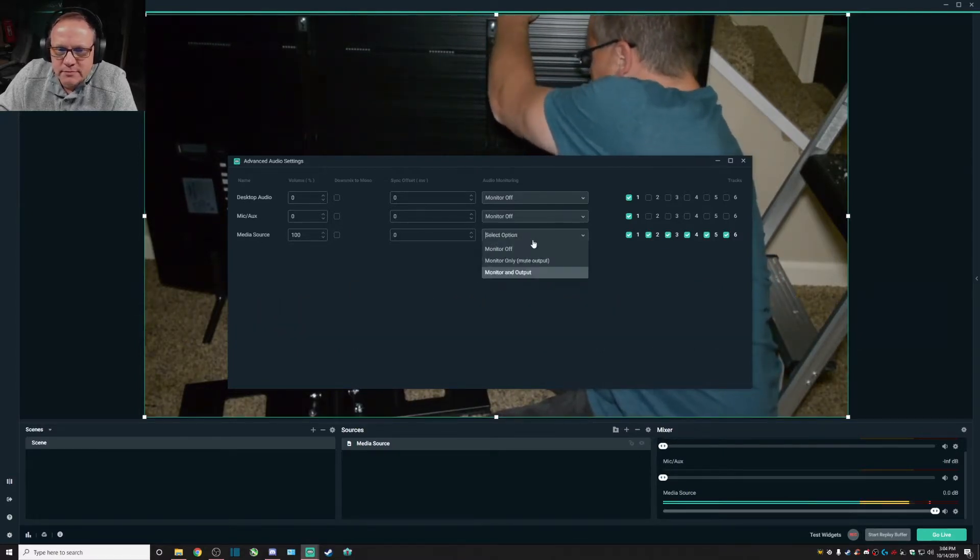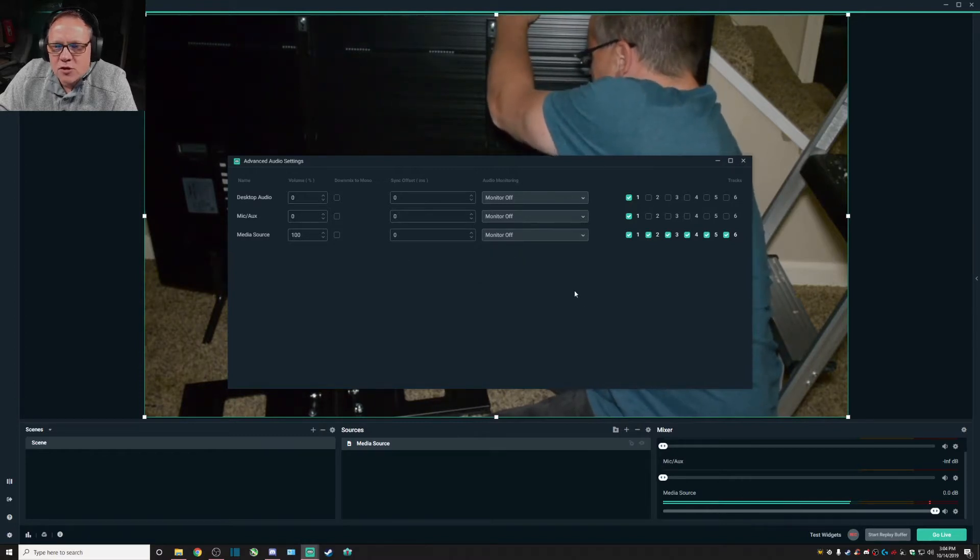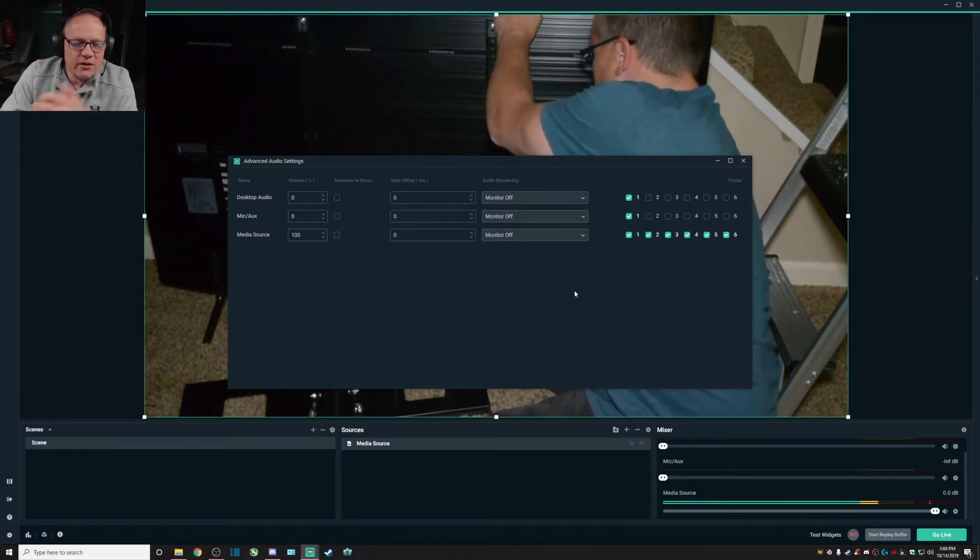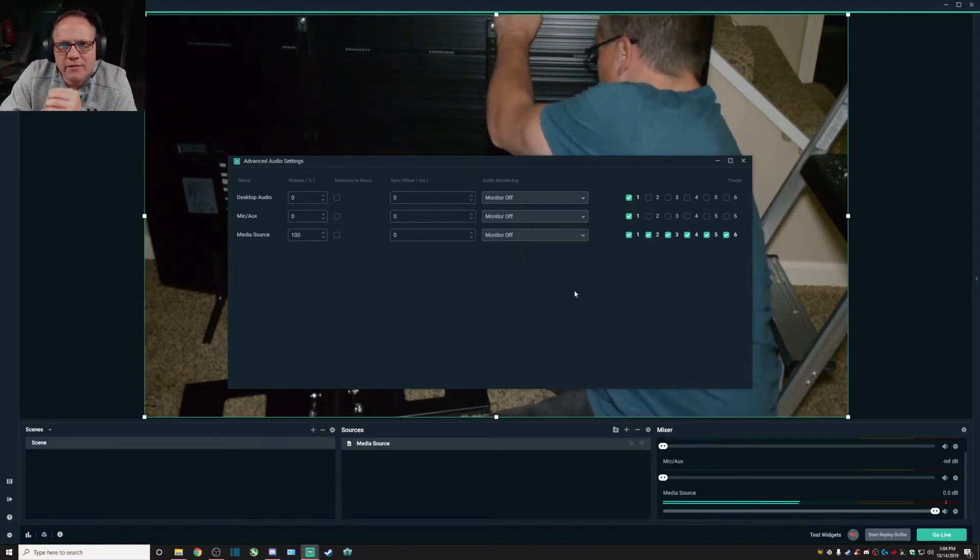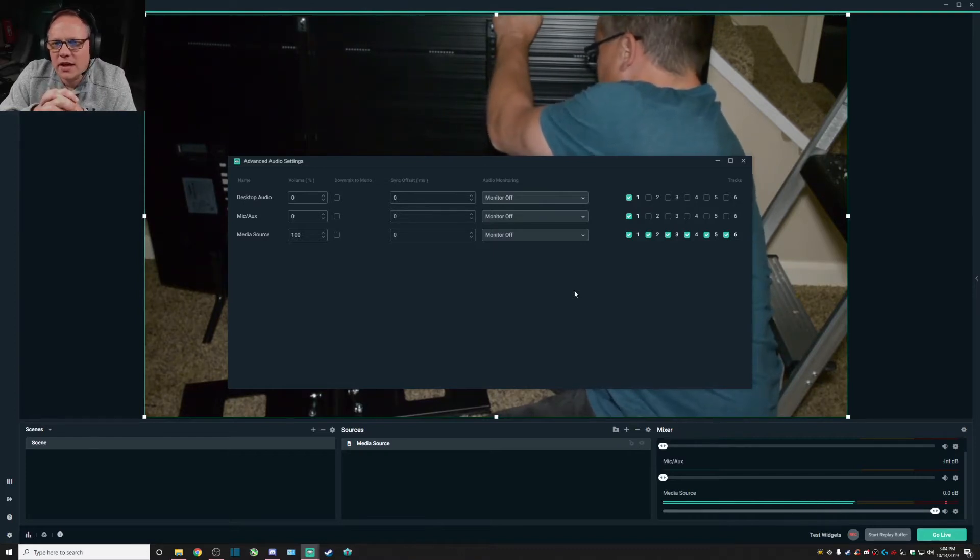As you can see, it's a very simple and quick fix. You can do it with any media source that you have if it's displaying this property.